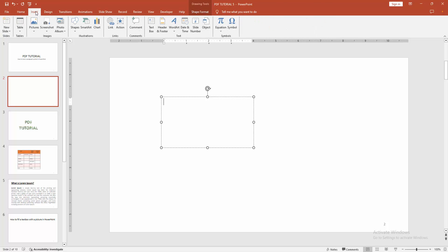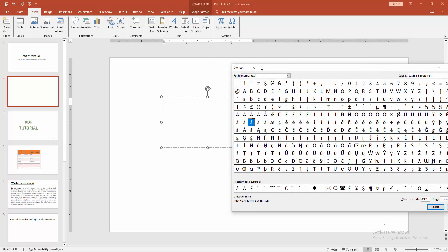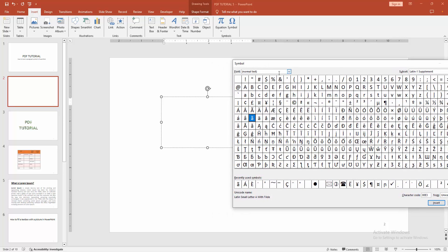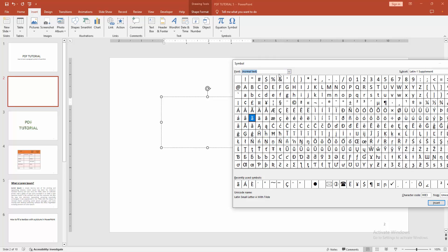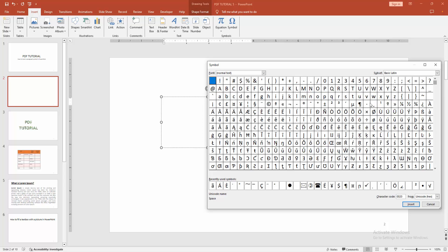Go back to the Insert menu, select the Symbol option. Now we can see many symbols here. Select the font Normal Text, then select the Subset drop-down menu and select Basic Latin. We can see many symbols here. Now find and select the paragraph symbol.